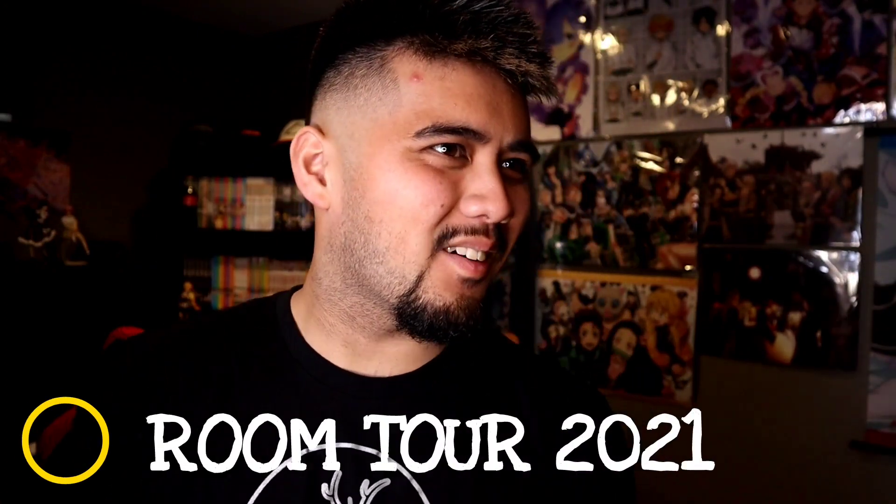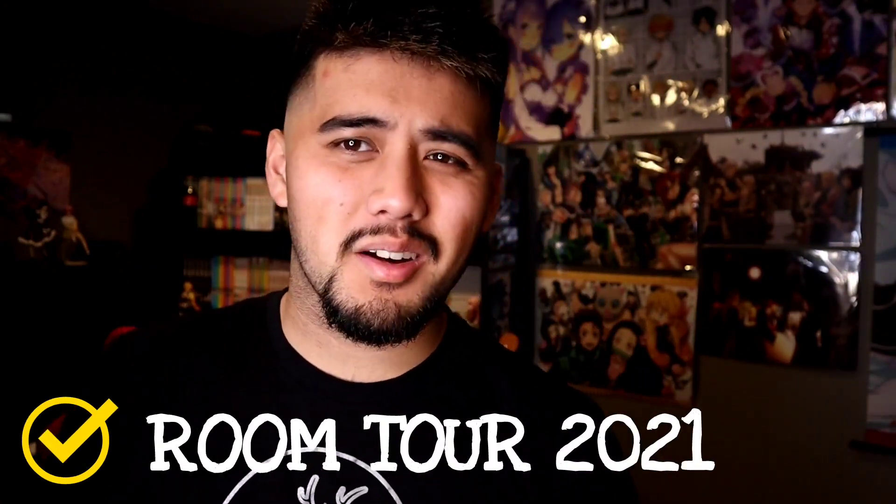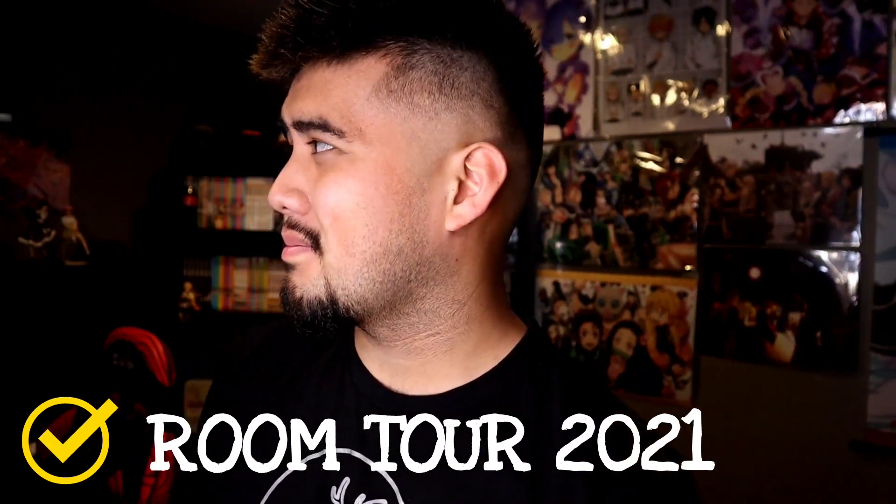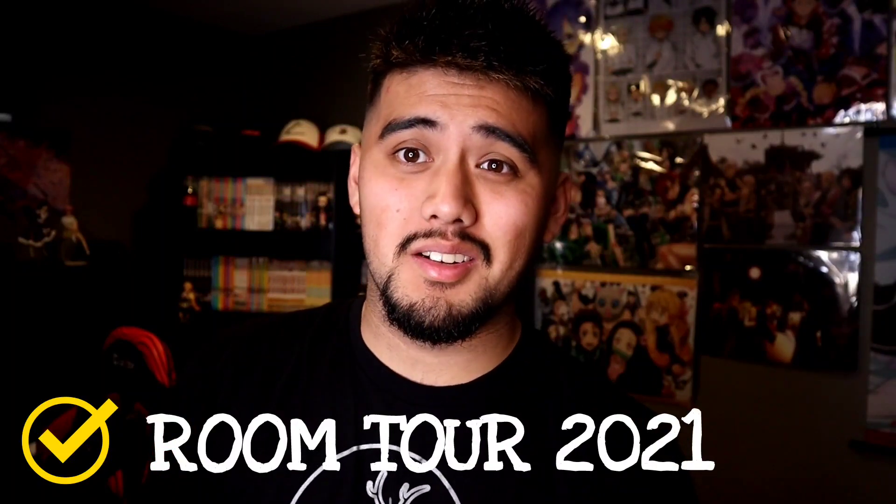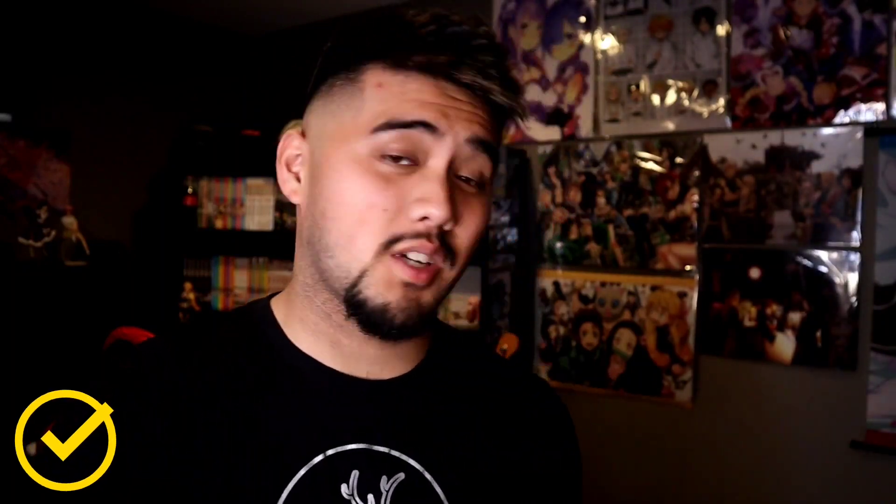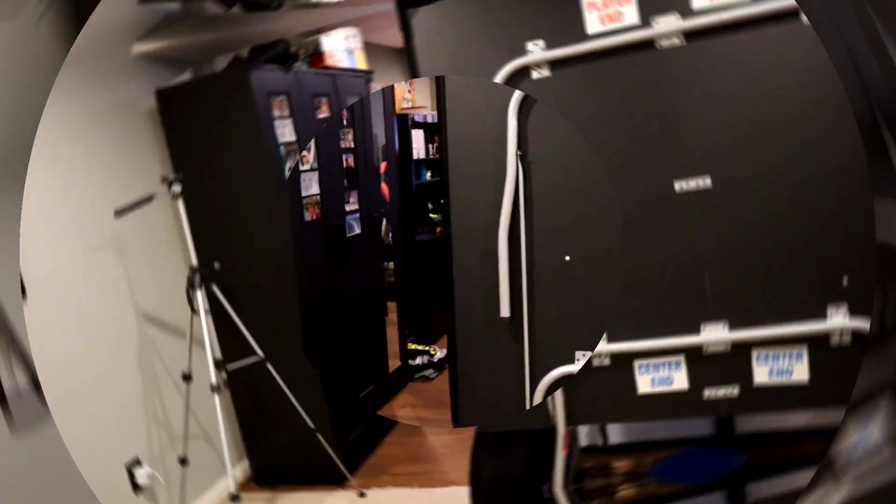Hi, how's it going bros? So today, as per your requests from some of you, I'm gonna be doing a room tour. I don't know how to begin this or how to do this, honestly. So I'm just gonna show you around. Let's go.